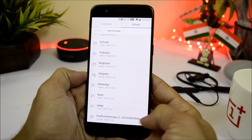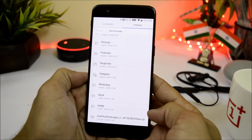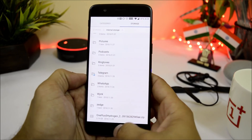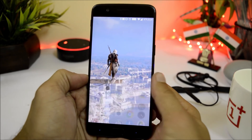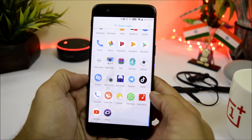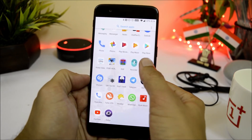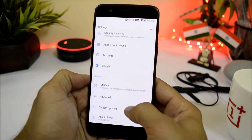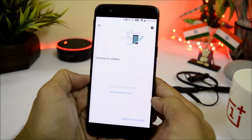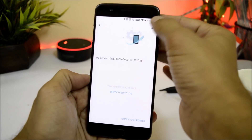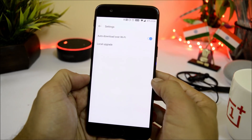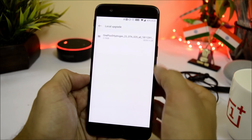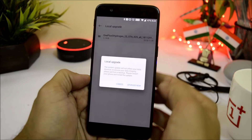If you are running OxygenOS, you need to download the file and place it inside internal storage. Here is the file for OnePlus 5 which I have downloaded. Download this file, place it inside internal storage, make sure to take a backup before doing anything, then go to system update, tap the gear icon on the right-hand side, choose local upgrade, and select the file.